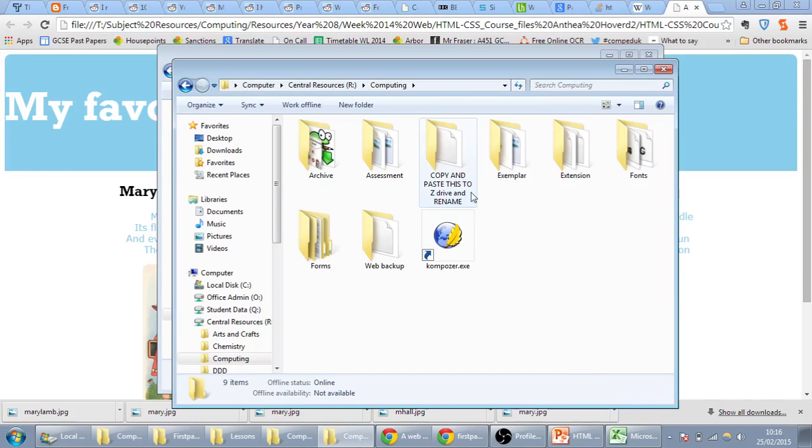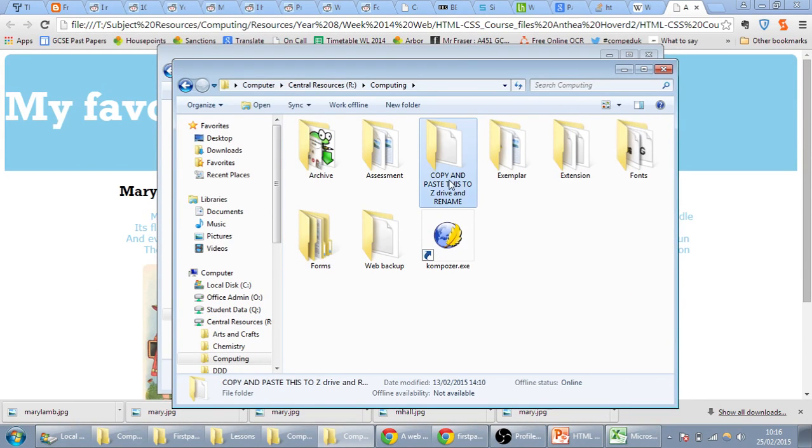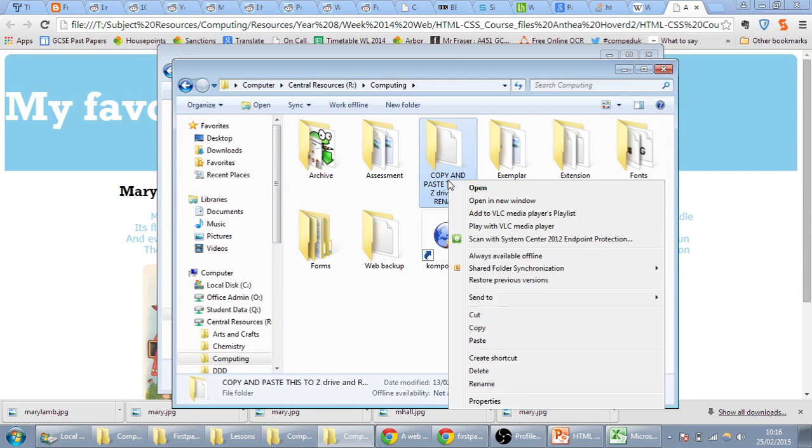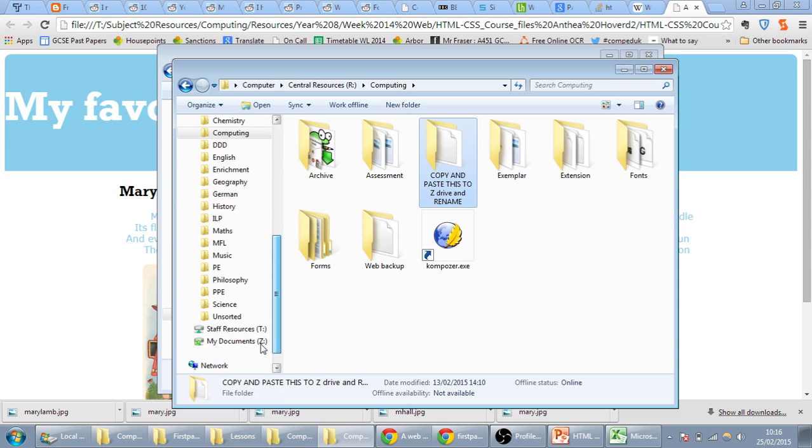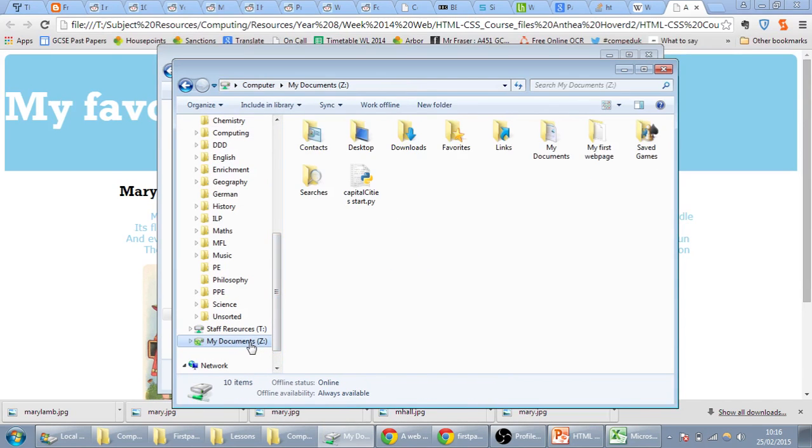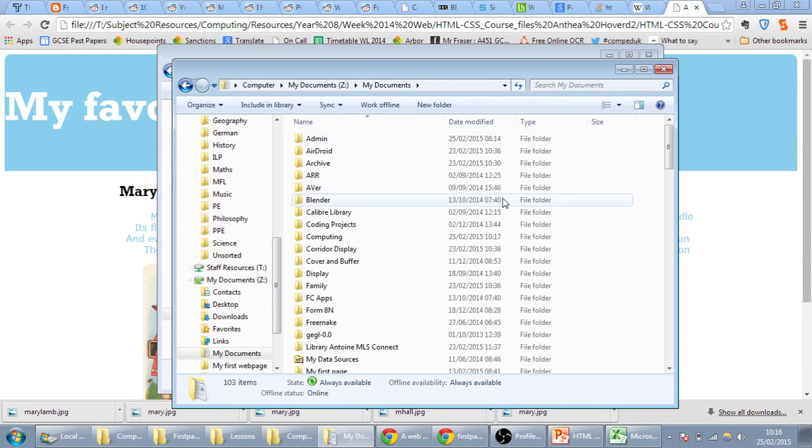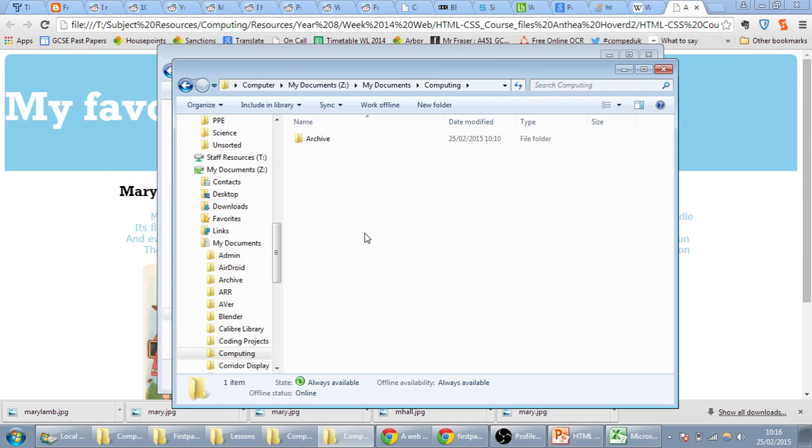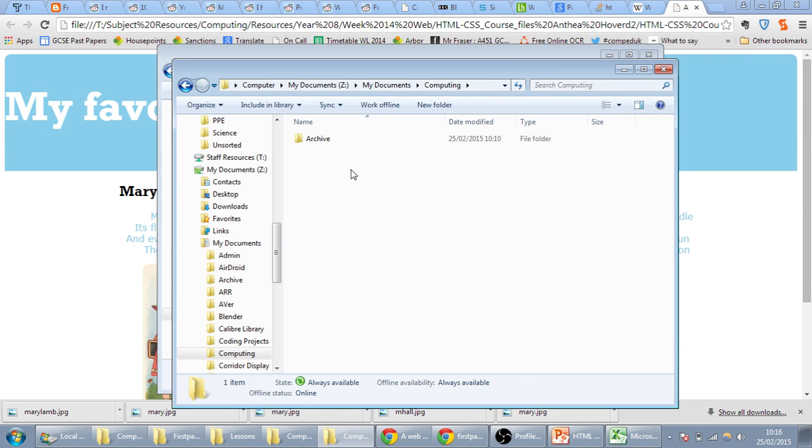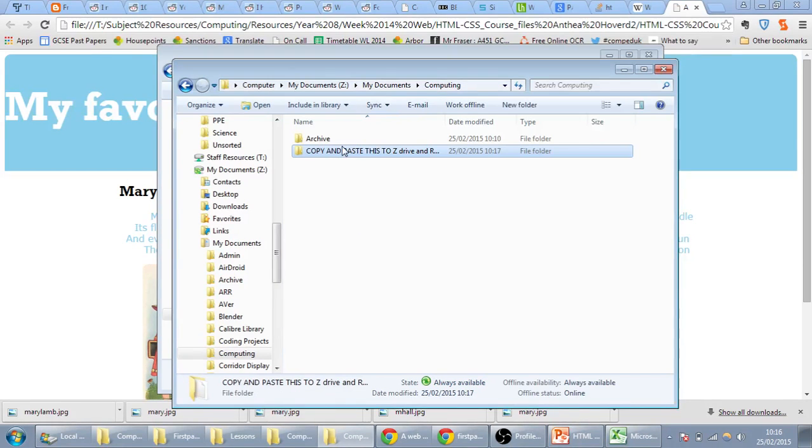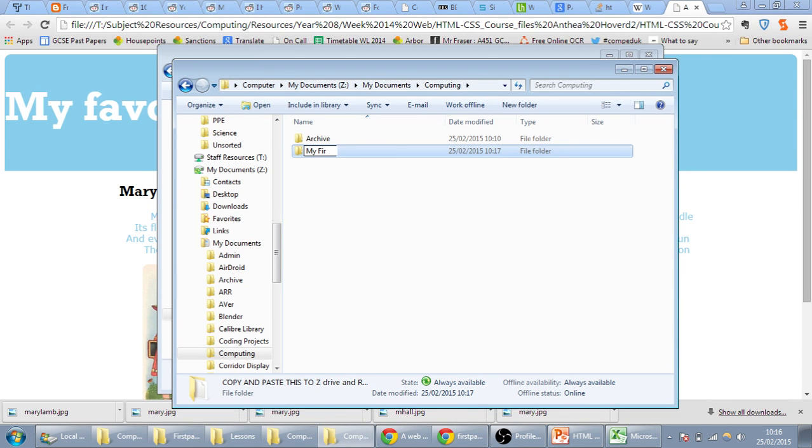and we're going to copy and paste this folder to your Z drive in My Documents and rename it. So you right click and copy it, we go into, make sure you are in Z drive, then My Documents, and hopefully you have a computing folder. We'll right click and paste into here, and then in that folder we're going to rename this as My First Web Page.